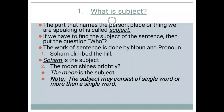While studying this chapter, the first question that comes to mind is: what is a subject? The part that names a person, place, or thing we are speaking of is called the subject. The part of a sentence which represents the person, place, or thing we are talking about is known as the subject.